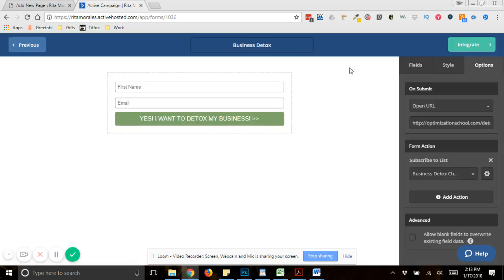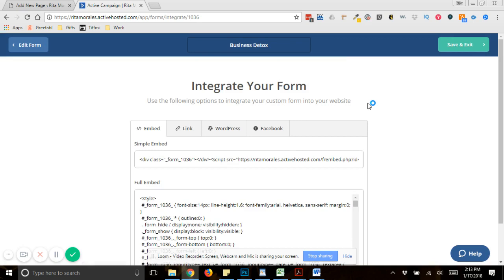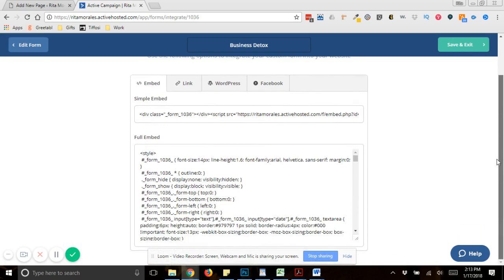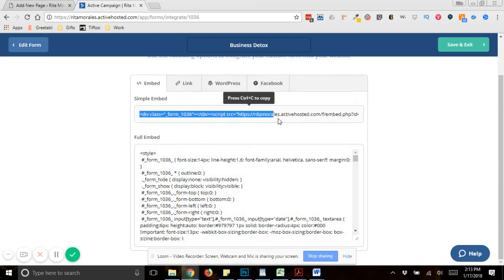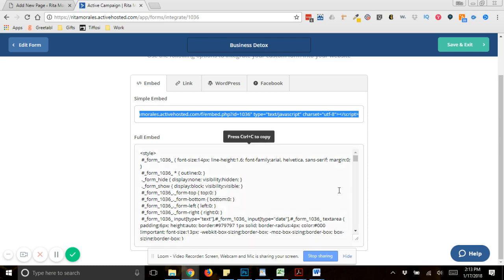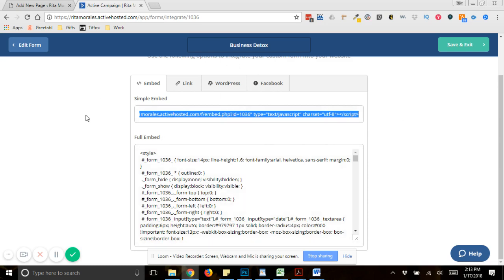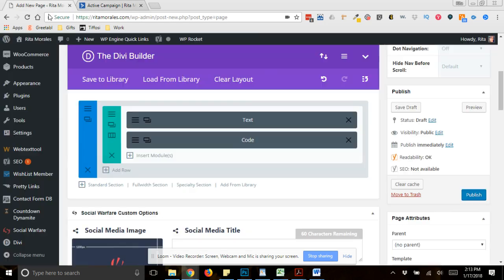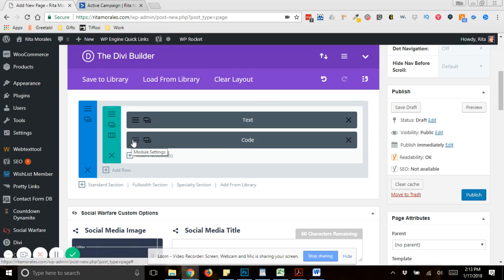Anyways, you would update that. And you tell it what list you want it to go to, and then you would click integrate. And so there's a few ways that you can do this. You can do the simple embed, which is what I like to do, because if I come back and I make any changes, then it automatically updates. So now I'm going to go back to WordPress.